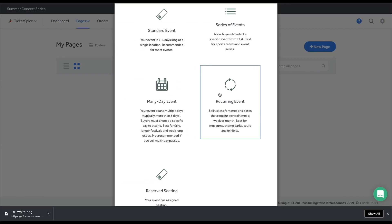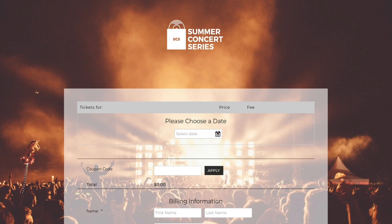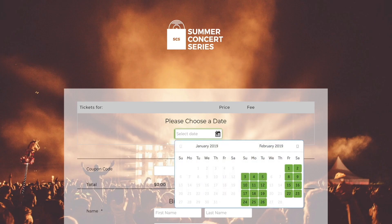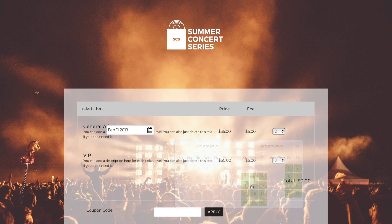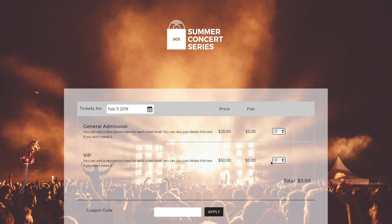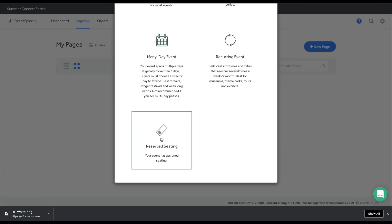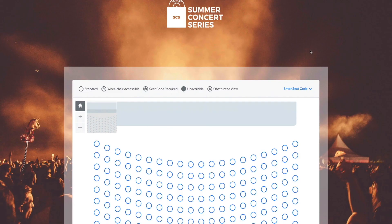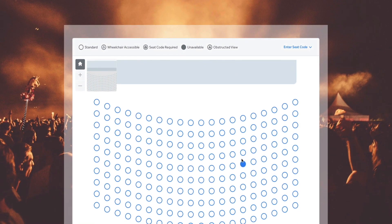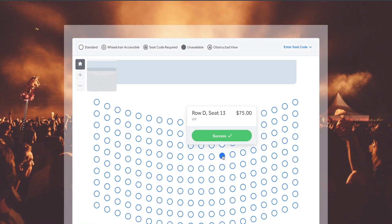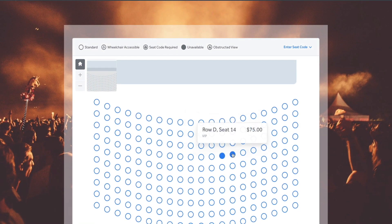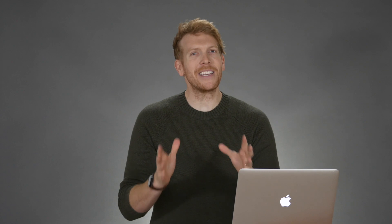A recurring event is great for a tour or exhibit because it repeats sales dates based on your preset availability. And finally, we have a reserved seating option that allows you to ticket a venue. If you don't see this option in your account, message our team and we'll get you started.